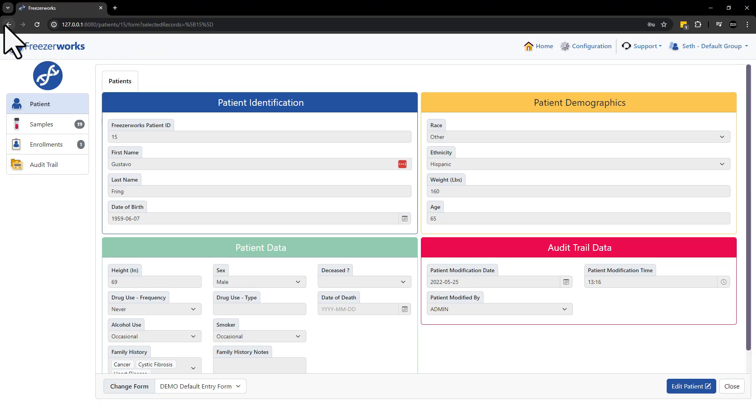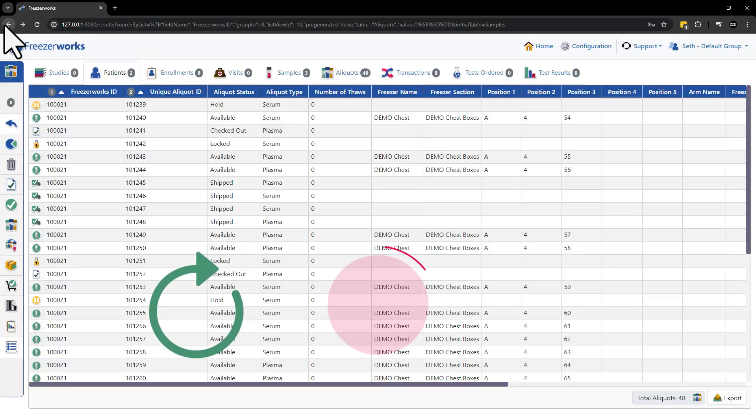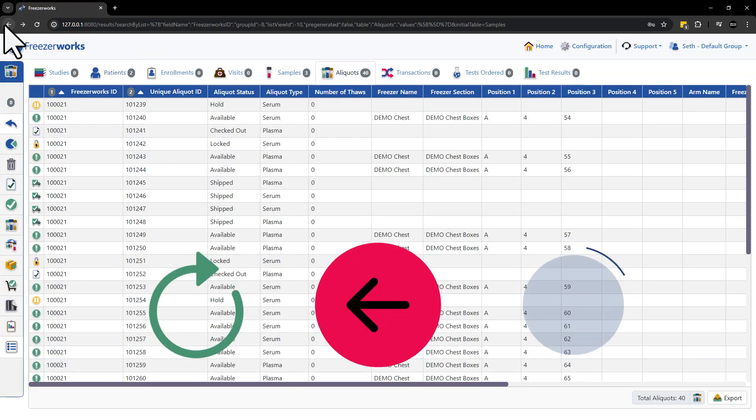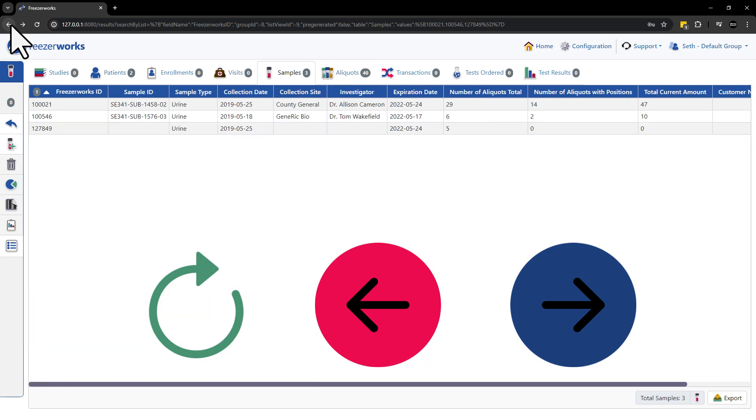Plus, native browser functions like refresh, back, and forward buttons work flawlessly, enhancing your productivity.